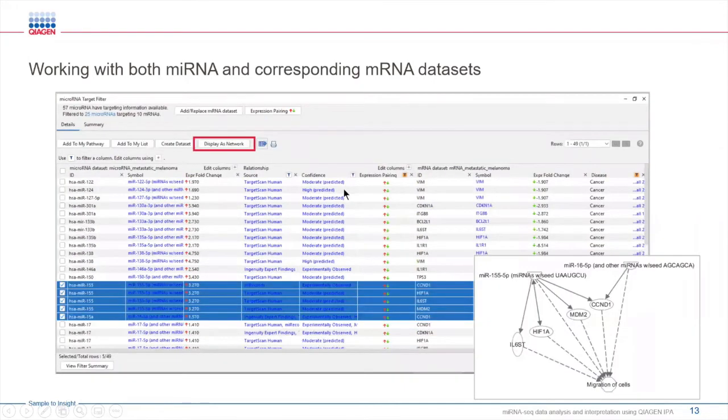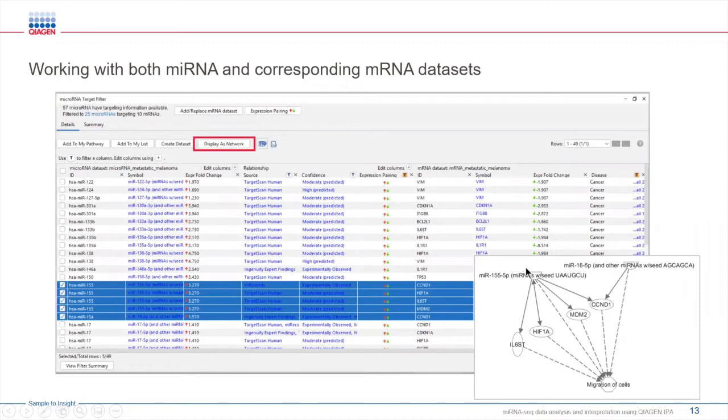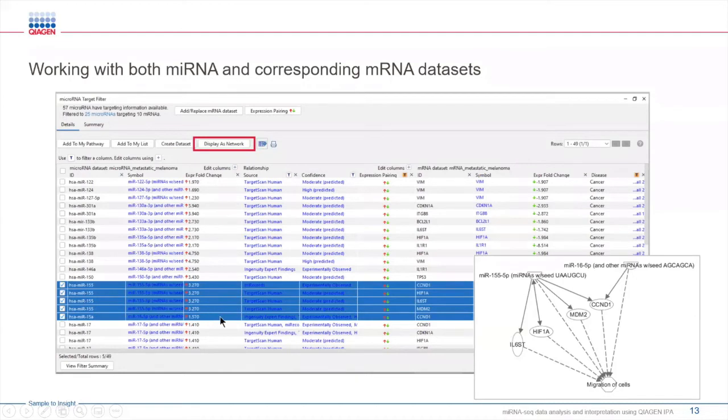Once you've narrowed down your target list, users like you begin to build a hypothesis and ask, how do these microRNAs and mRNAs interact? How do they affect downstream functions or diseases? In IPA, getting further information about these promising mRNAs and microRNAs is simple by displaying them as a network.